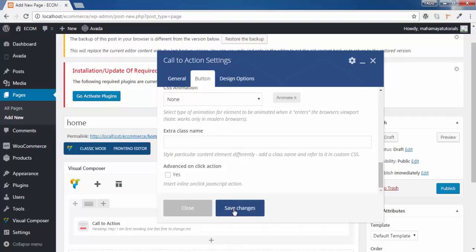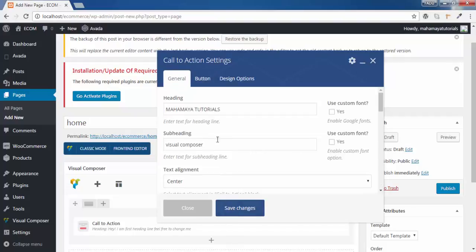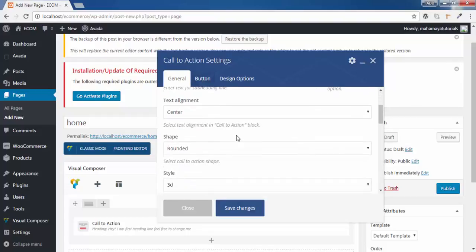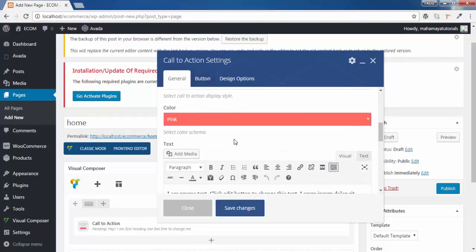Now I will go back to the general option because that setting was for the button that we gave here.